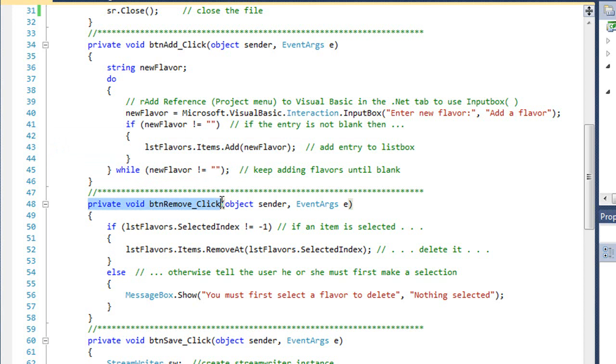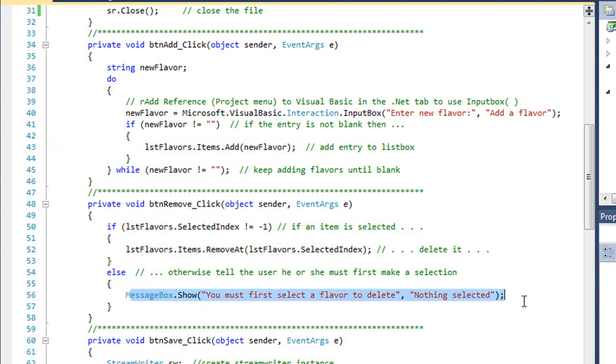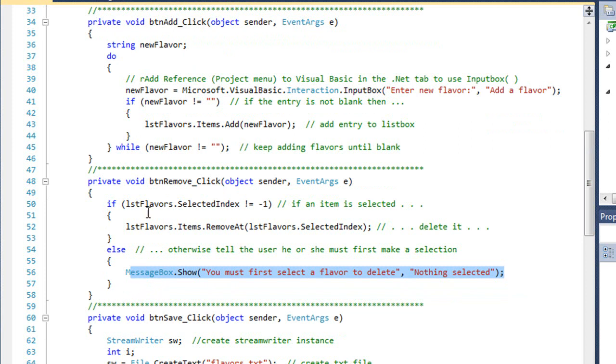Here's the code to remove a flavor when we click on that button. I'm simply looking to make sure that they actually selected an item in the list box. If they did, we'll remove it. If they didn't, we're going to tell them that they have to first select a flavor to delete. You can pause the video if you need to examine those two procedures a little more closely.